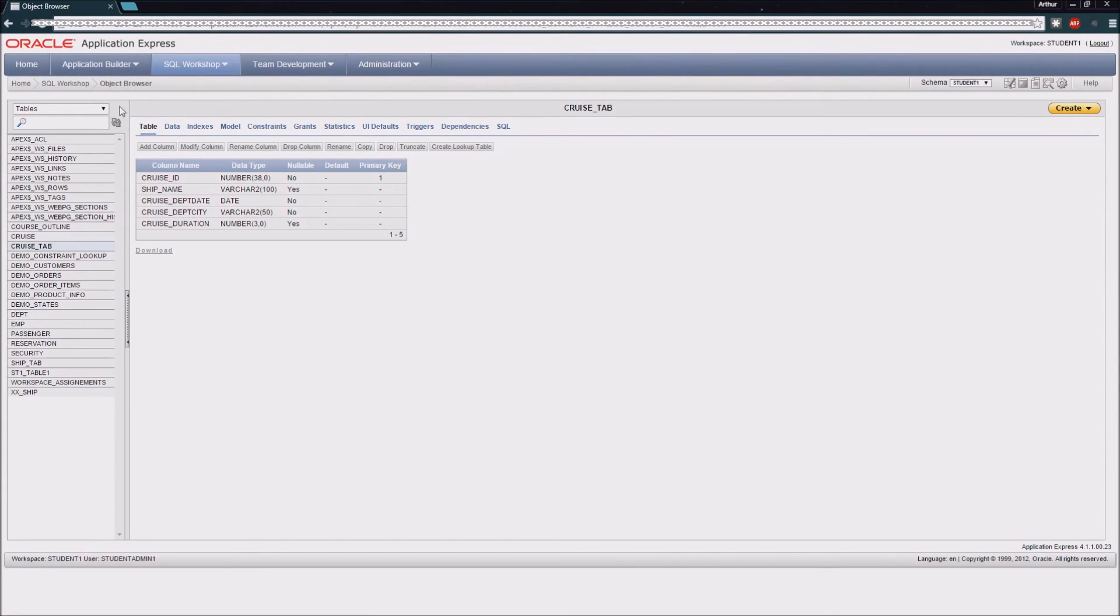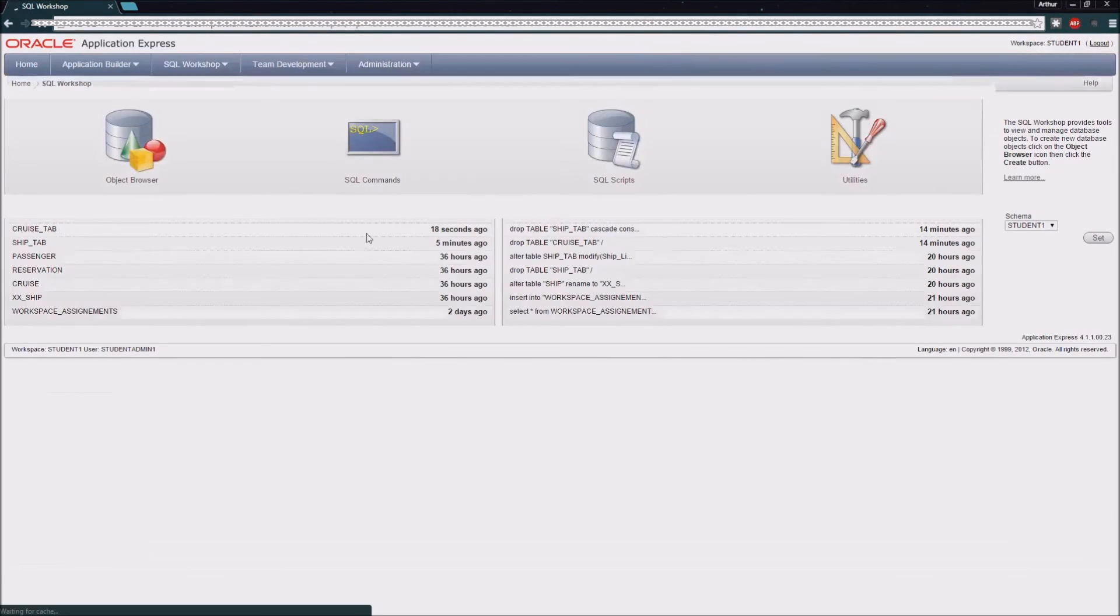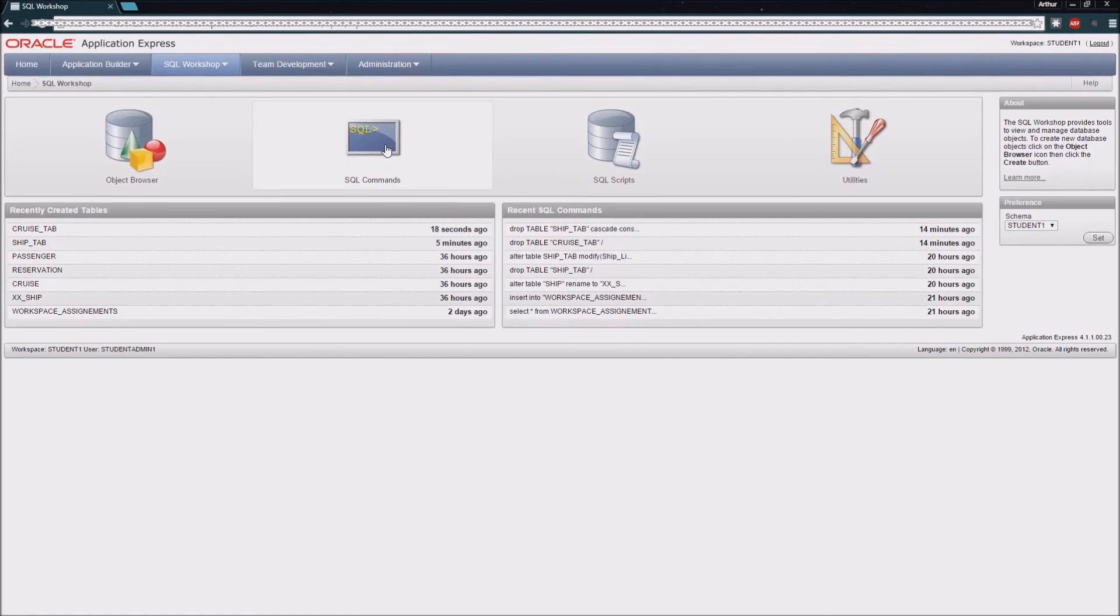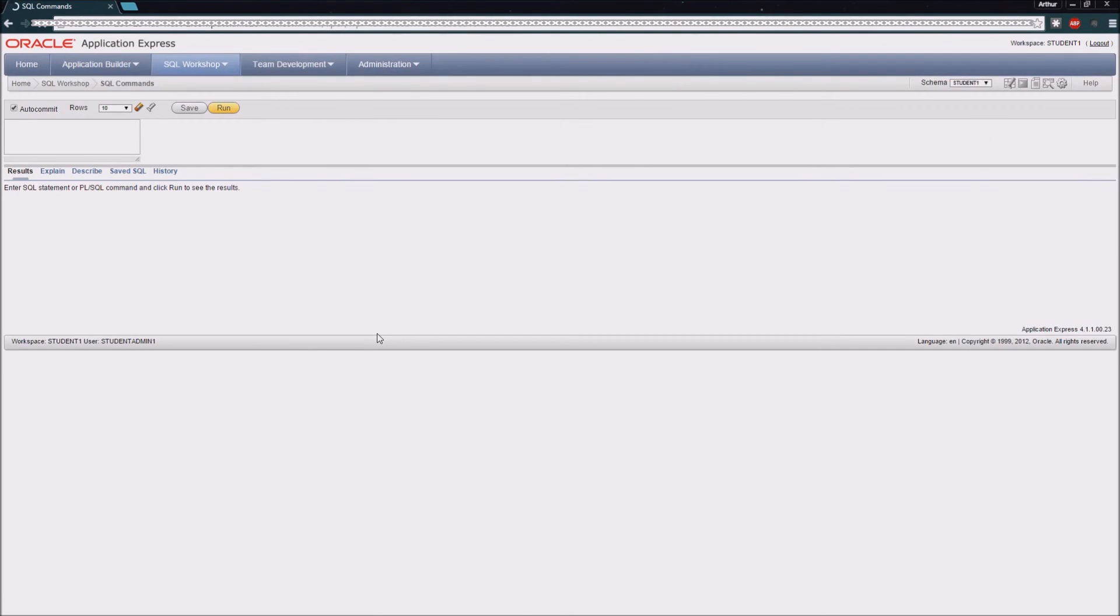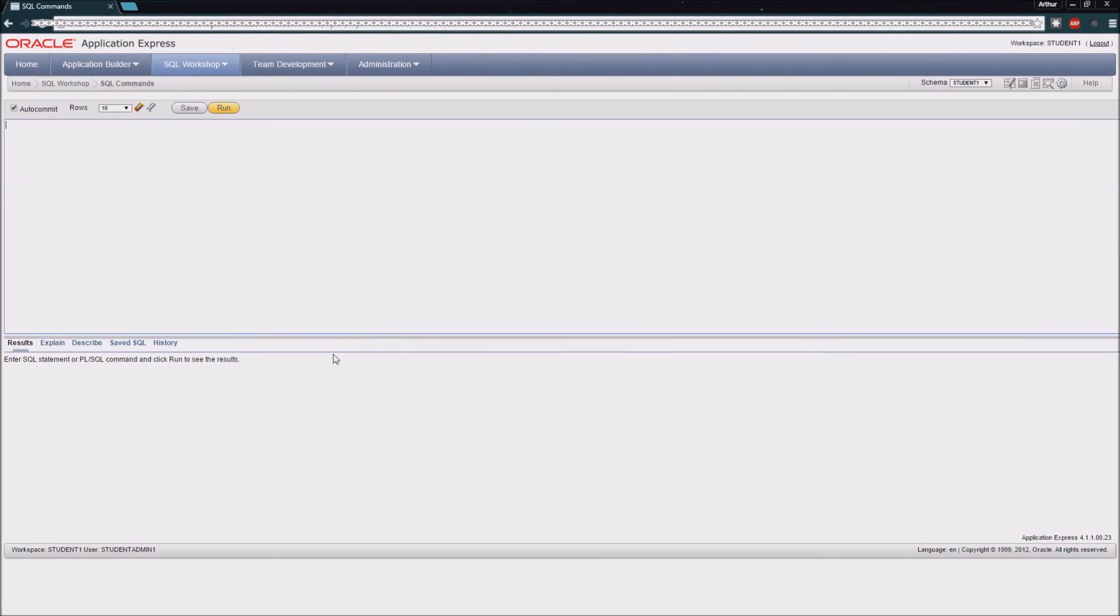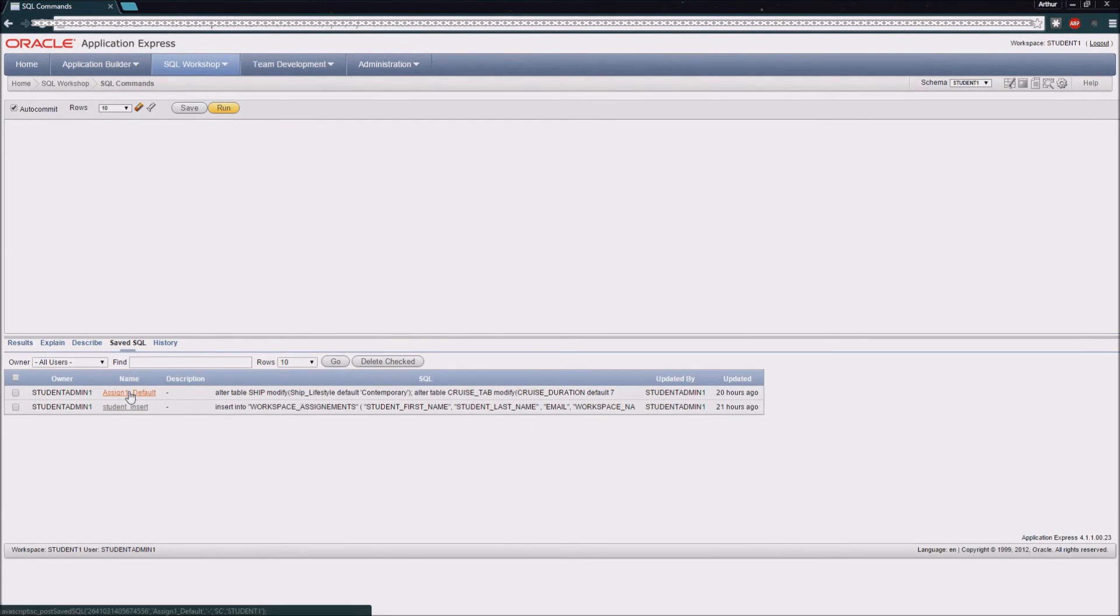Now the one thing this interface doesn't offer us is the ability to create the default value constraints for a field. So the way that we're going to do that is to utilize the SQL commands area in our SQL workshop. I just happen to have a file where I've saved the commands to do this already.